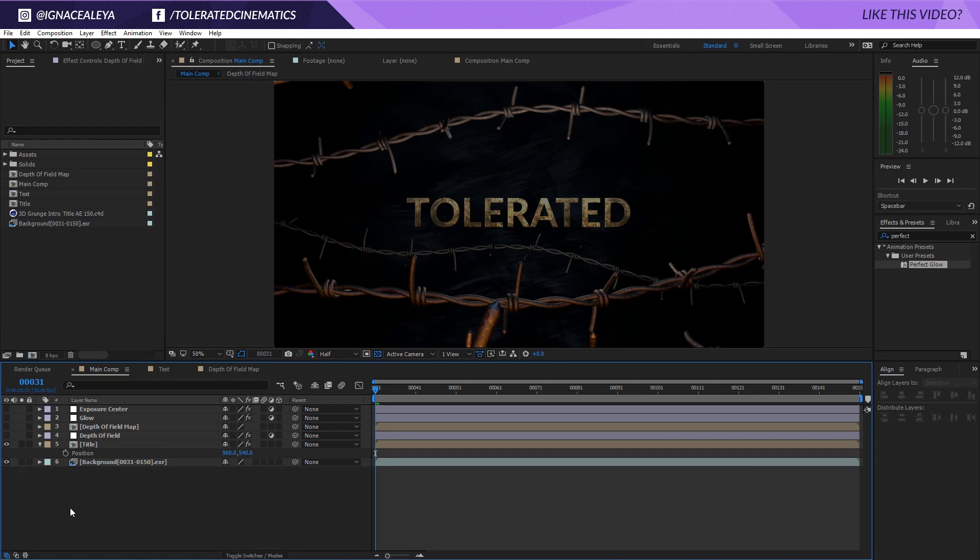How to get some really nice adaptive depth of field in After Effects. Depth of field is really nice to create some depth in your scene obviously, but it's something that I really use a lot and I enjoy using depth of field as it gives your scene a nice cinematic feel.